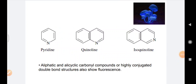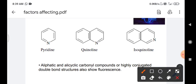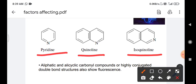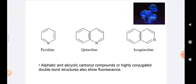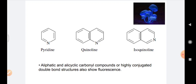The next intrinsic factor is heterocyclic compounds. Heterocyclic rings containing nitrogen, oxygen, or sulfur can have more lone pairs of electrons. If there are more lone pairs, electrons can go from the singlet excited state to the triplet excited state, and then return back to the singlet ground state, emitting light in a process called phosphorescence, which is a radiative pathway. Heterocyclic rings like pyridine, quinoline, and isoquinoline all contain nitrogen. Other heterocyclic rings containing oxygen and sulfur are also fluorescent and phosphorescent. Aliphatic and alicyclic carbonyl compounds or highly conjugated double bond structures are also fluorescent.